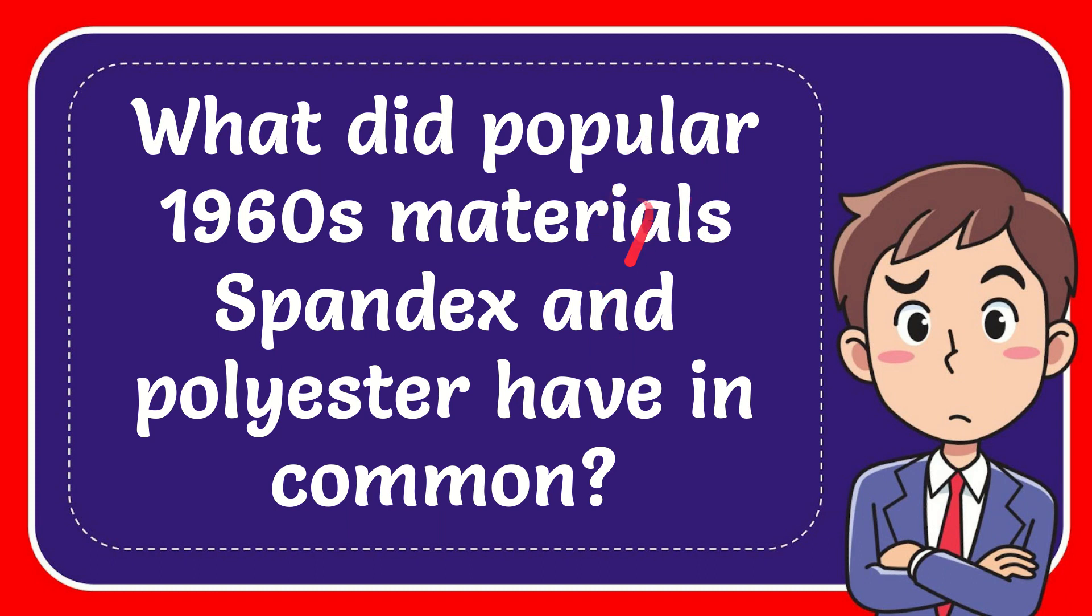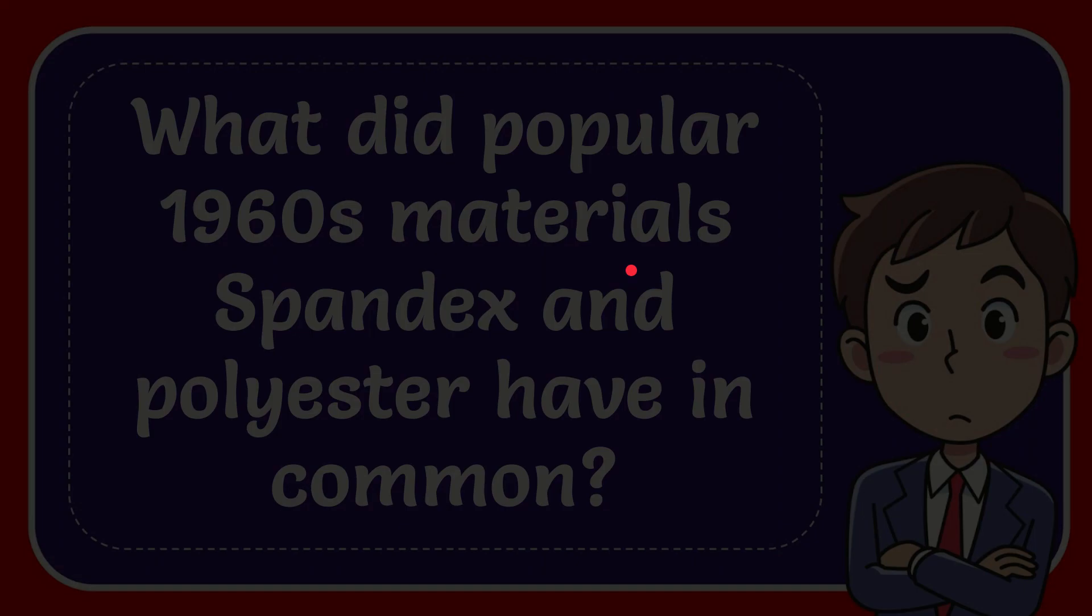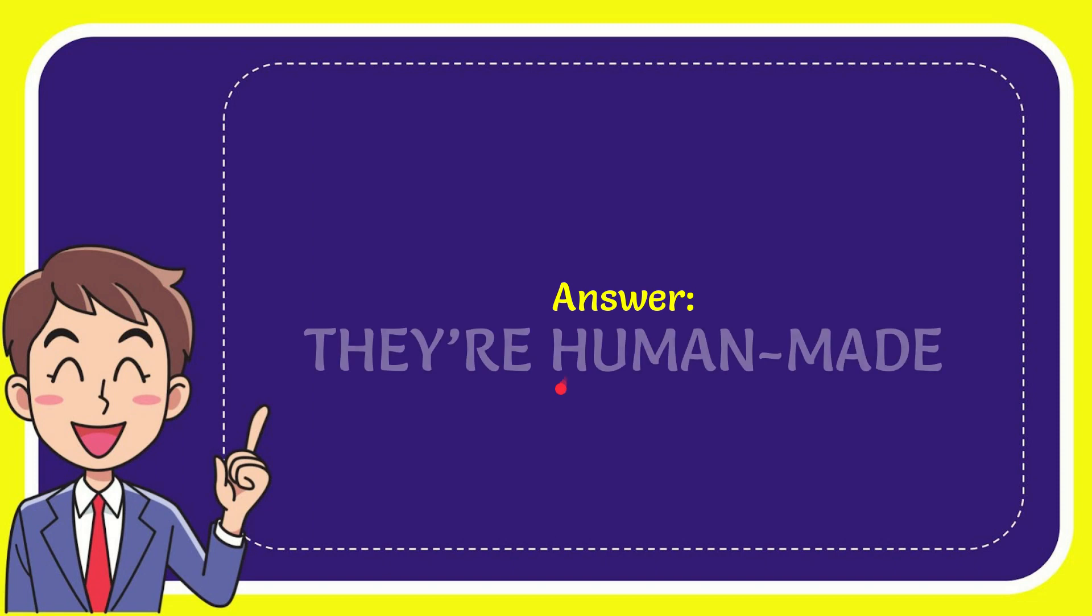In this video, I'm going to give you the answer to this question. The question is: what did popular 1960s materials spandex and polyester have in common? The answer is they are human made.